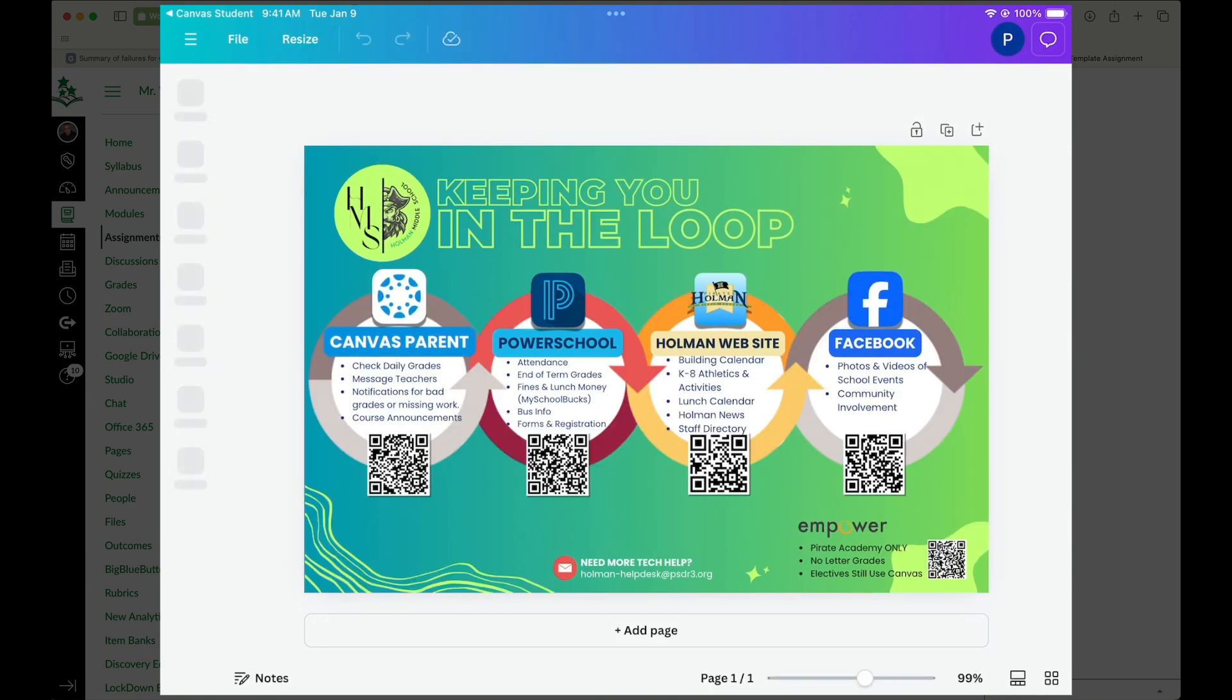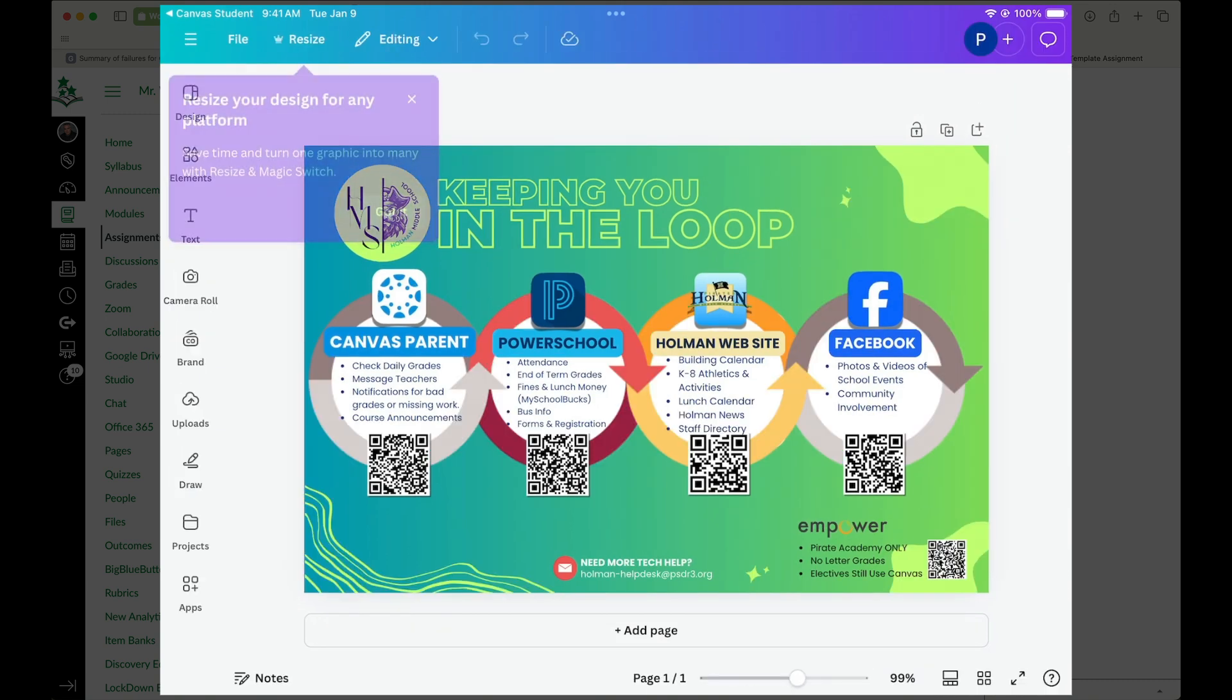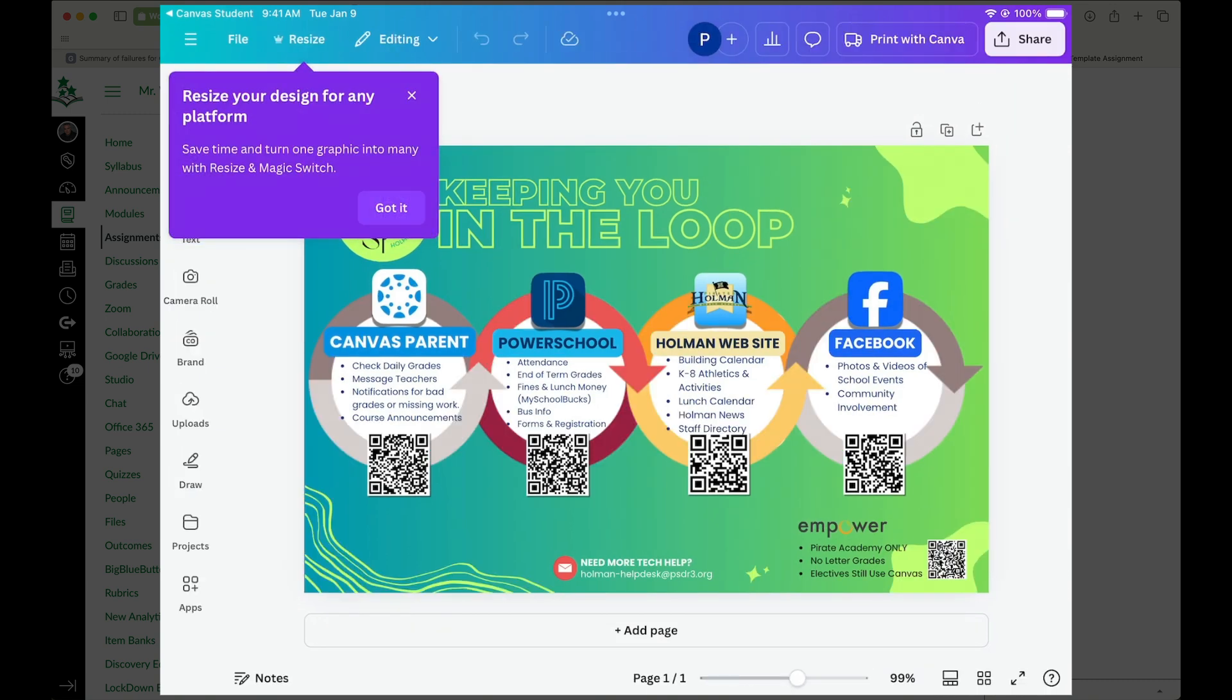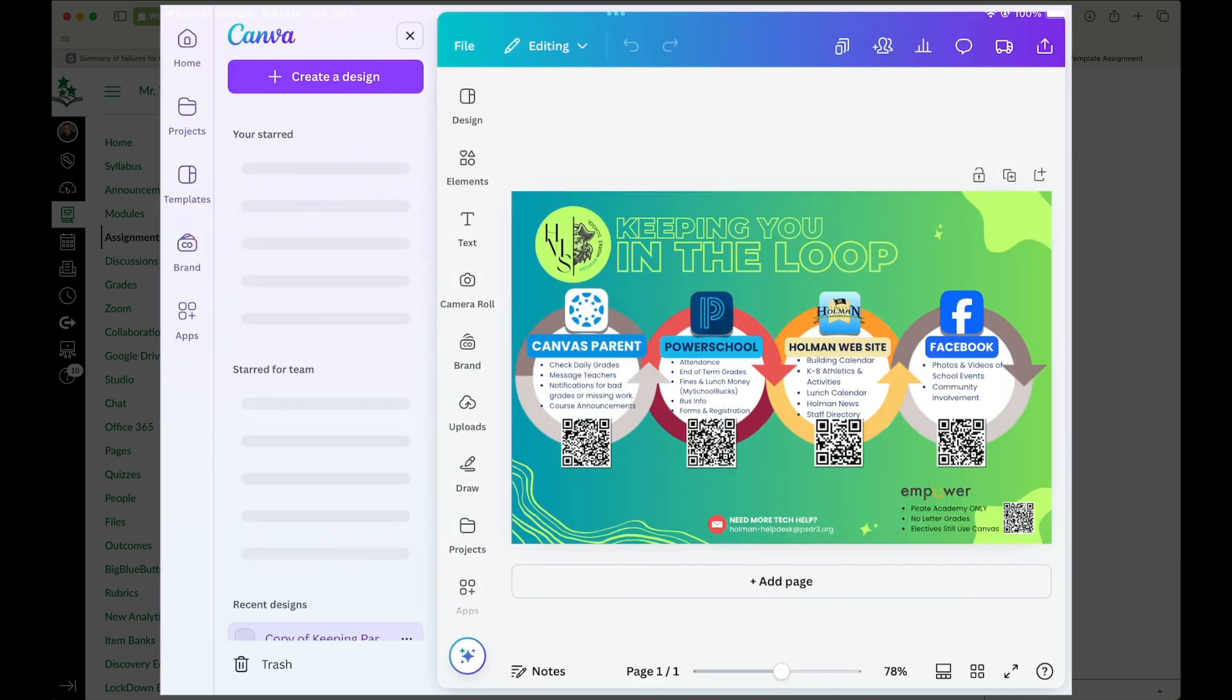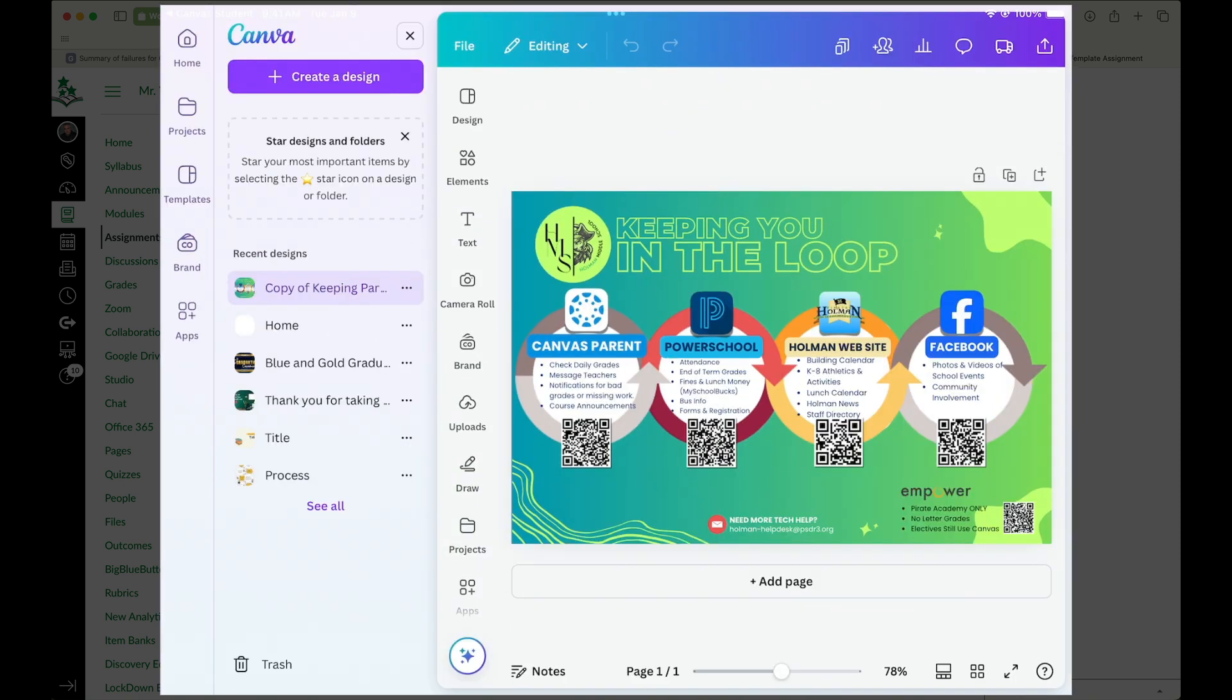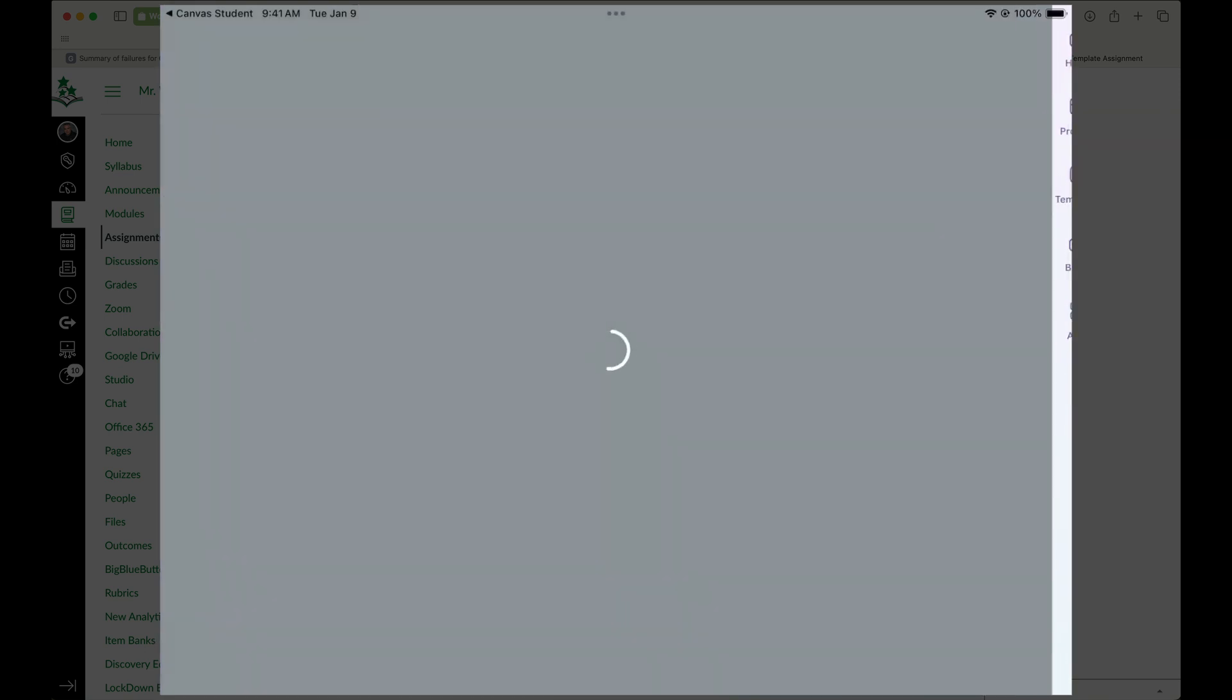So if I ever need to get back to this later, I don't need to go back through Canvas and click on that link every single time. All I would simply do is open up the Canva app.